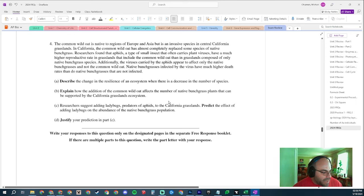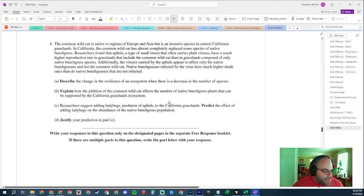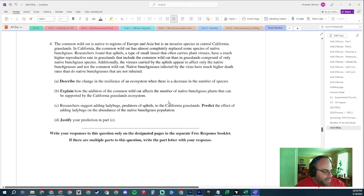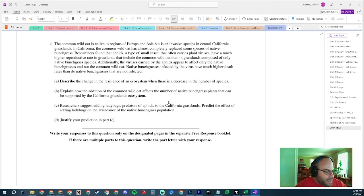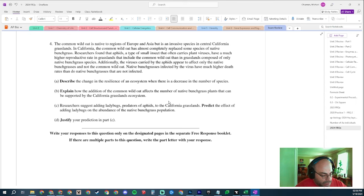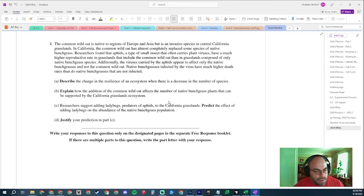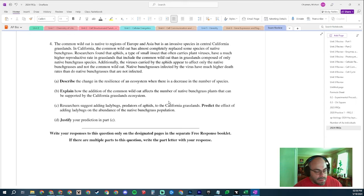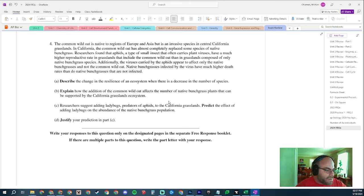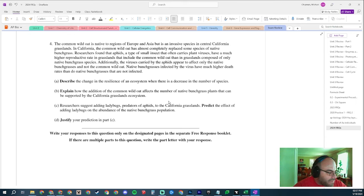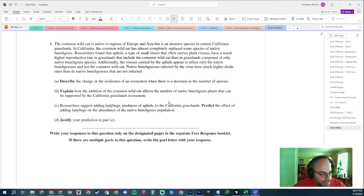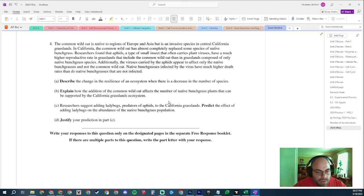Researchers suggested adding ladybugs, predators of aphids, to the California grasslands. Predict the effect of adding ladybugs on the abundance of native bunchgrass populations. Notice it's very specific here. It's not asking you to talk about all the things that you think might happen. It's asking you to predict the effect of adding ladybugs on the abundance of native bunchgrass populations. It's going to increase, right?